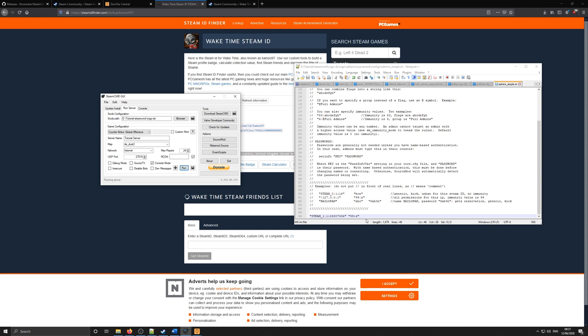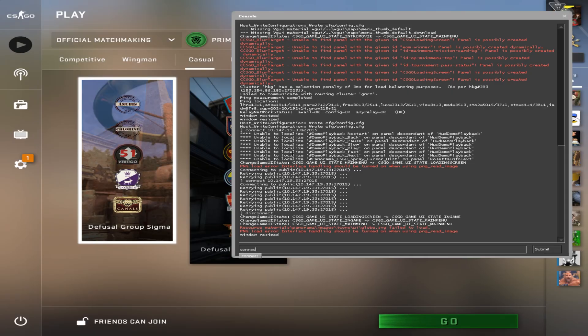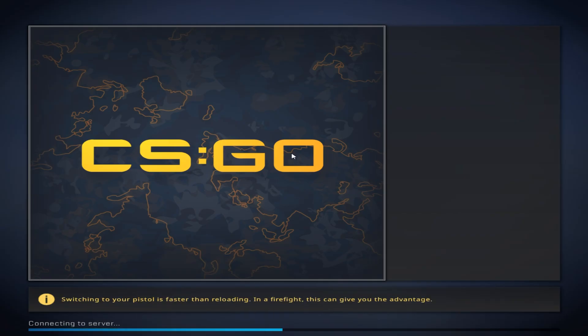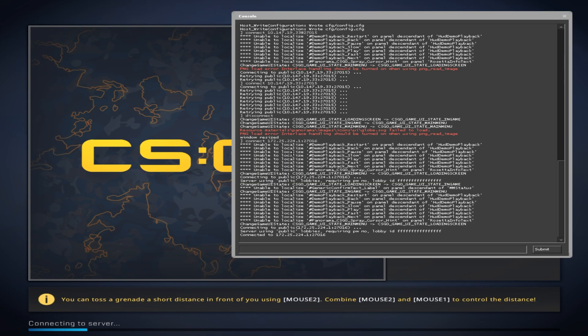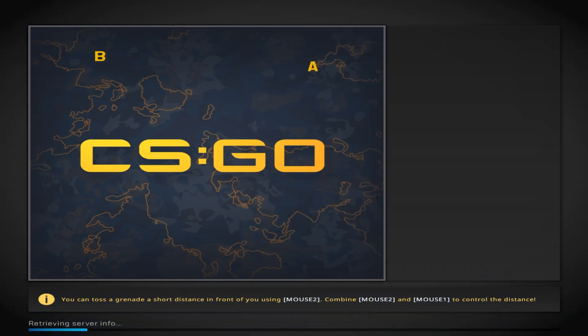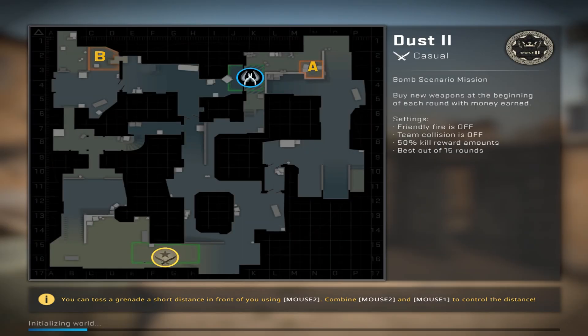That's everything for part one. In the next parts, I'll cover how to install plugins and how to install an SQL server. Thanks for watching. Leave a like and subscribe and feel free to comment down below if you need any more assistance in creating a CSGO server.